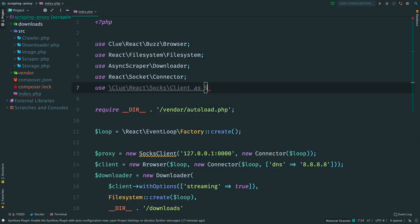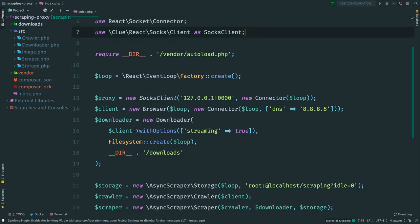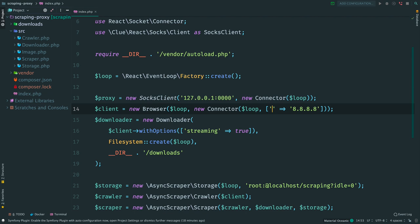To make things explicit, we can add an alias SocksClient. Then to use this proxy connection, we need to update a connector and specify TCP option. And remove DNS option, we don't need it.